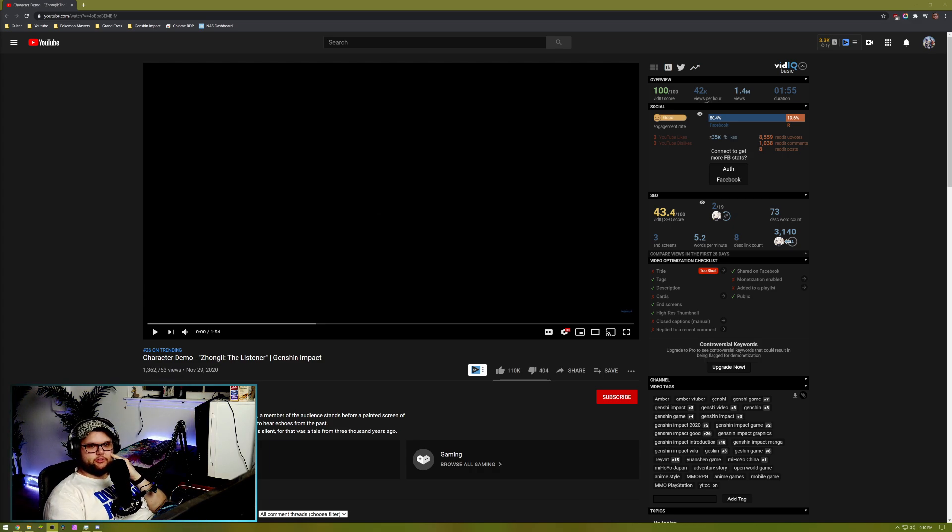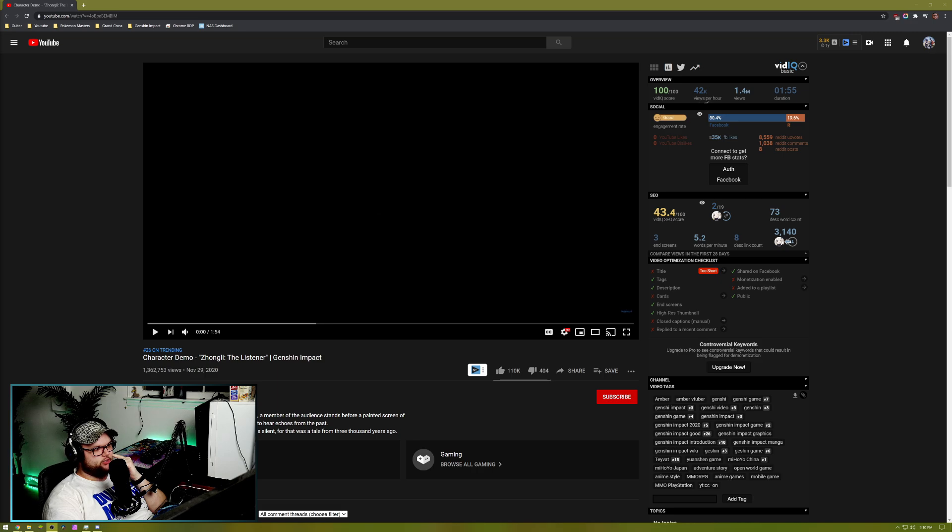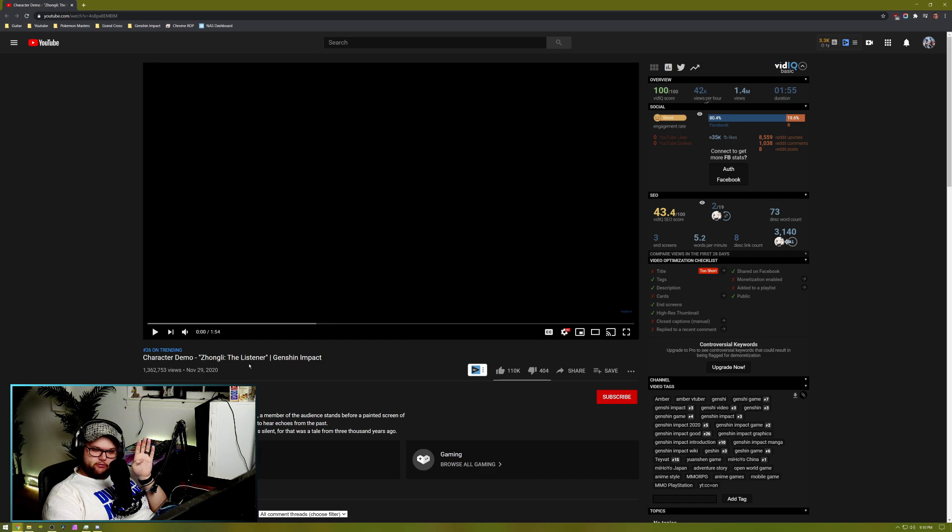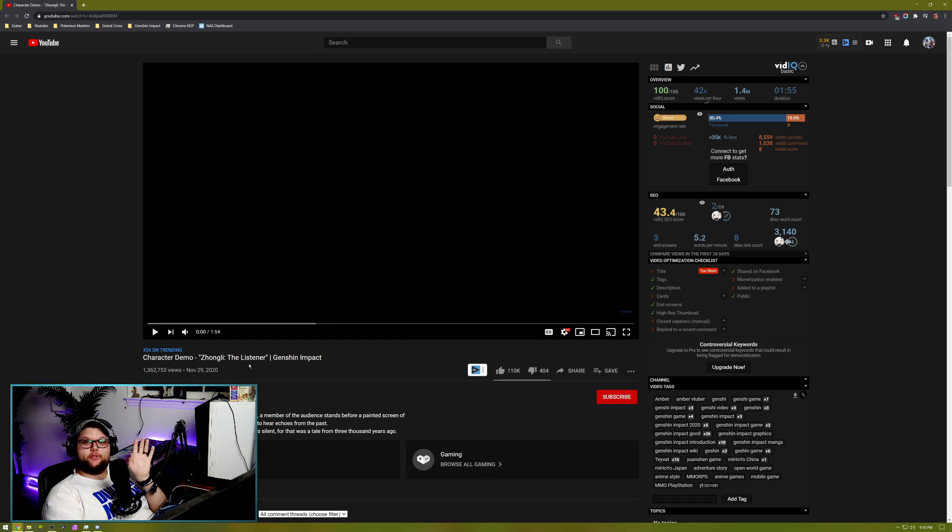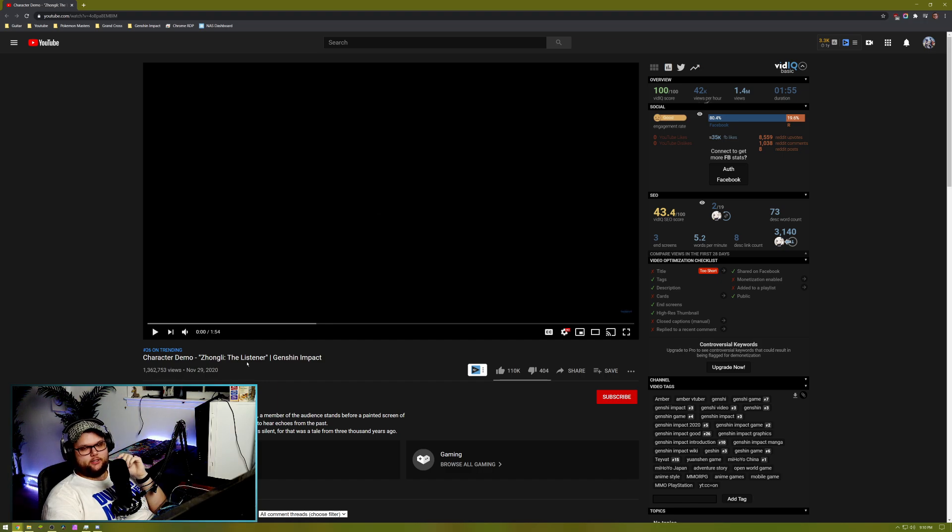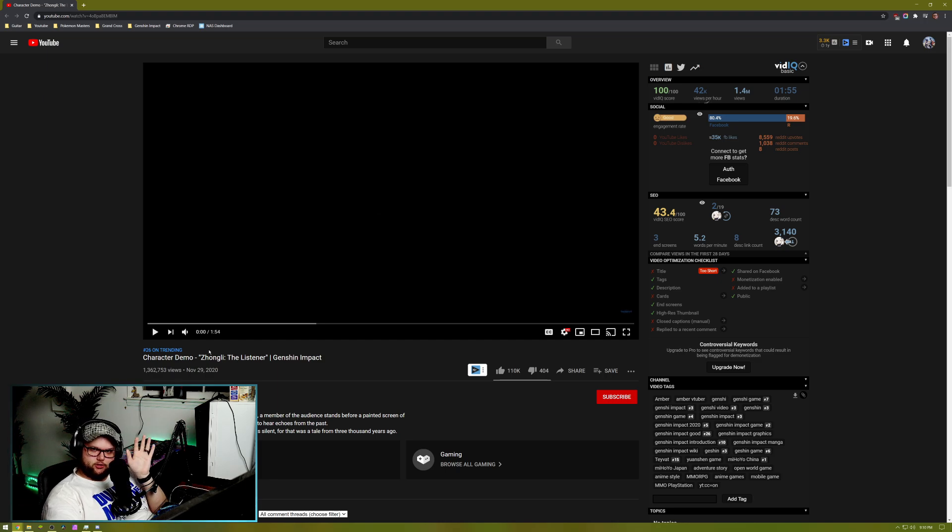What's up boys? So somebody from Discord actually asked if I would do a reaction to this video. So this is the character demo for Zhongli. Just to be completely honest and upfront with you guys, I am still not convinced that I want to be summoning for Zhongli at all yet. Let's see if this video can change my mind in any way.